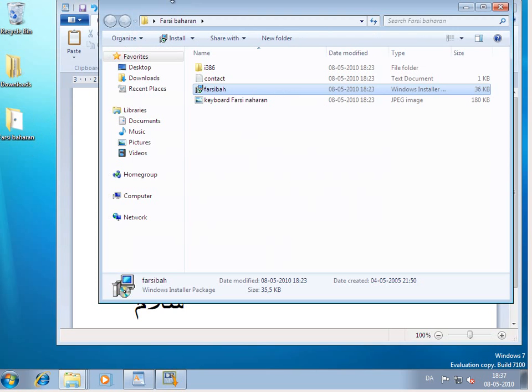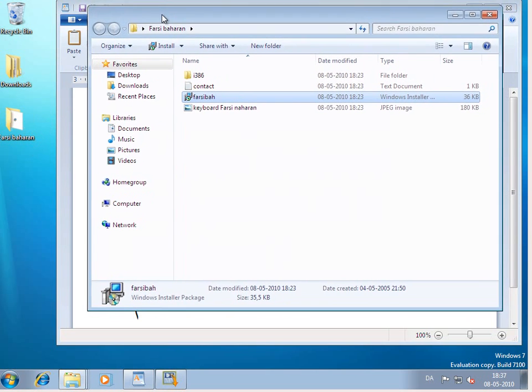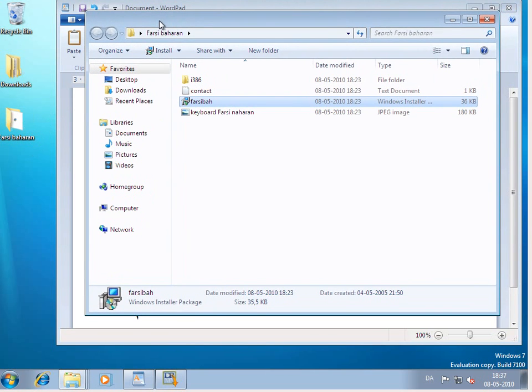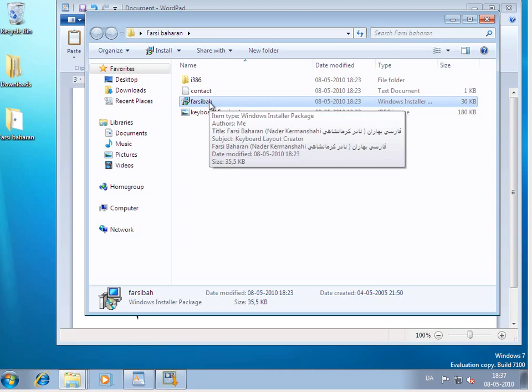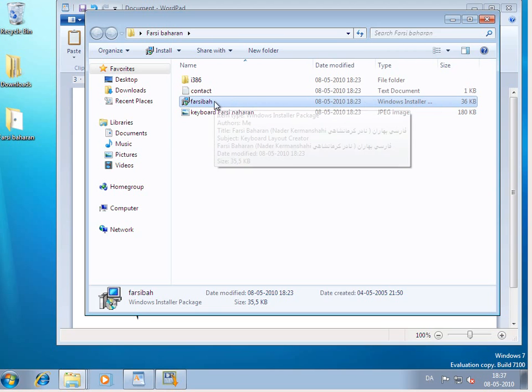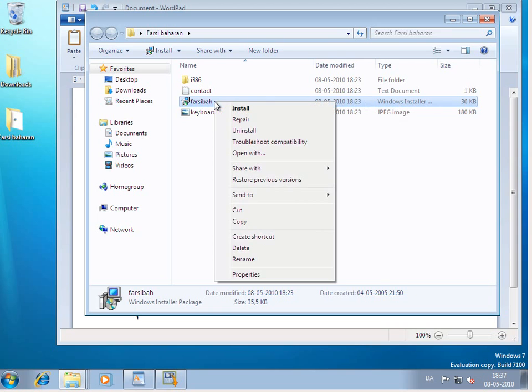Now the problem is that Windows Vista and Windows 7 will not accept this installable file. But there's something that you can do. This is the executable file. Right click on it and then click on Troubleshoot Compatibility.